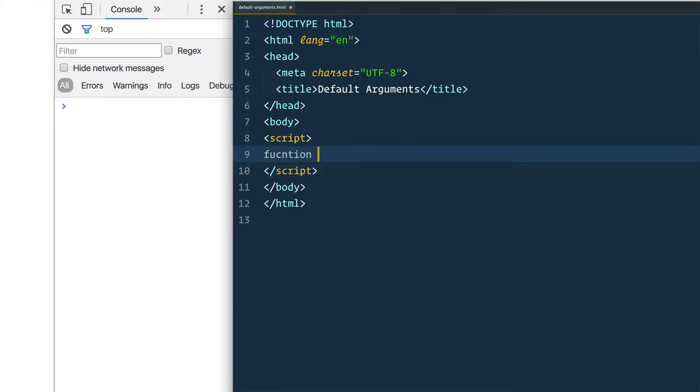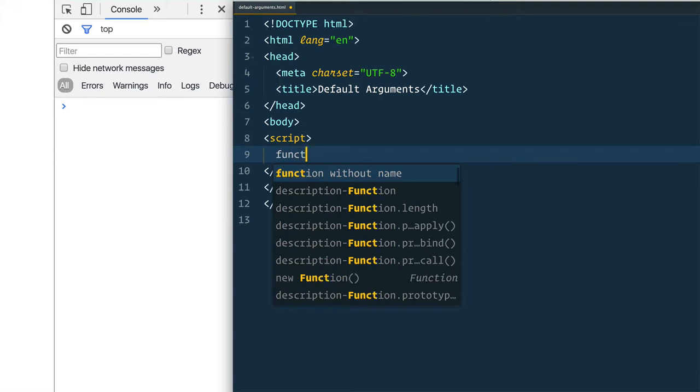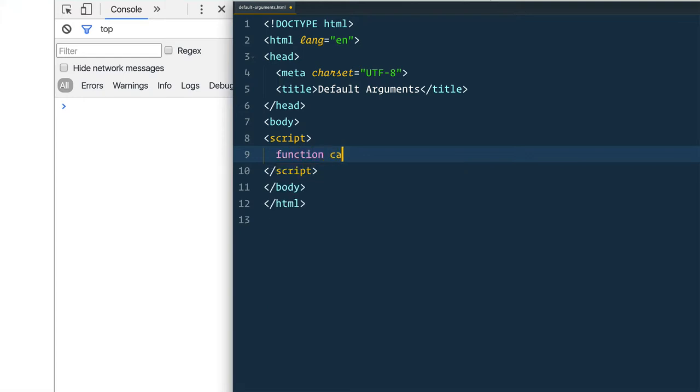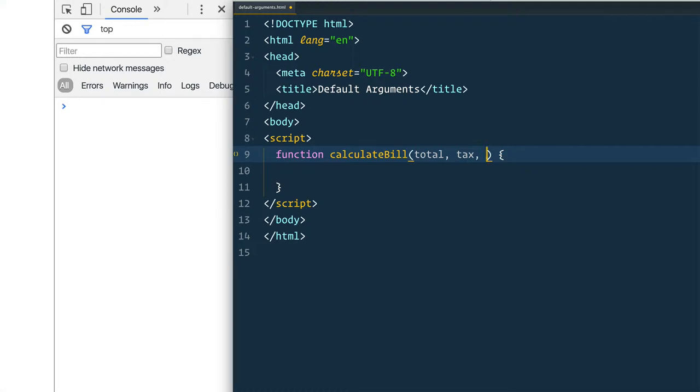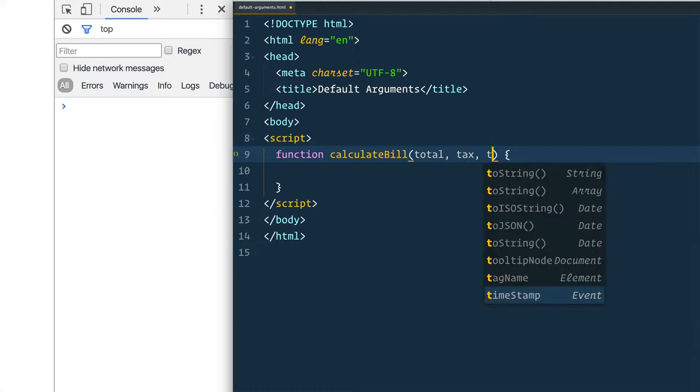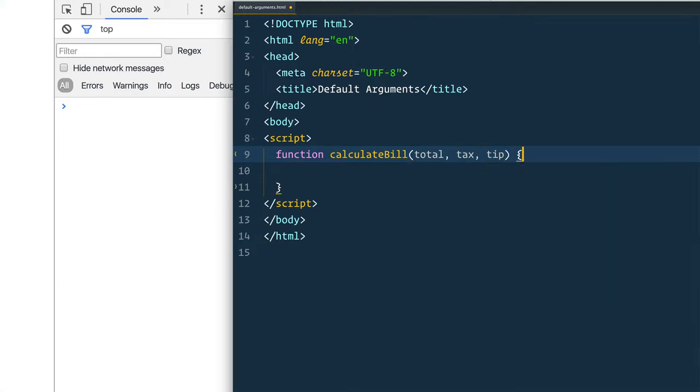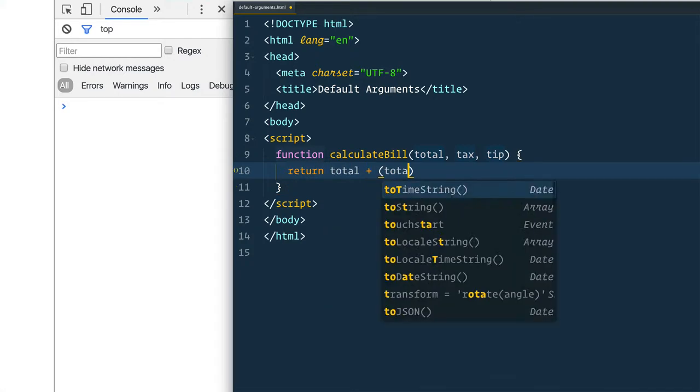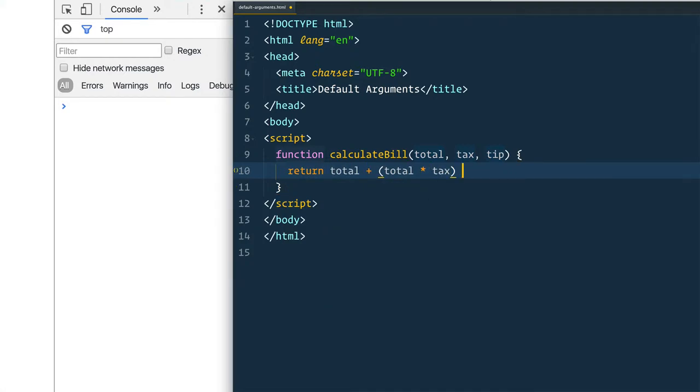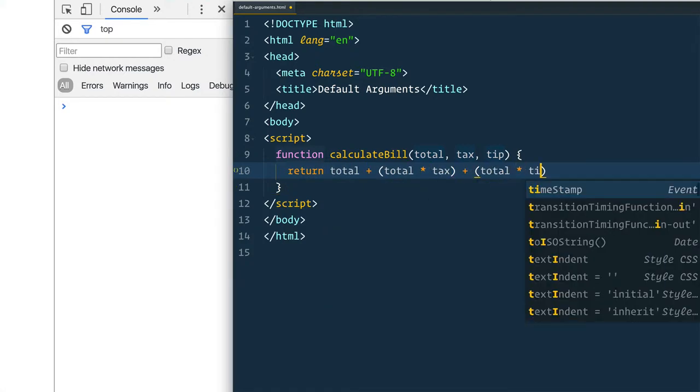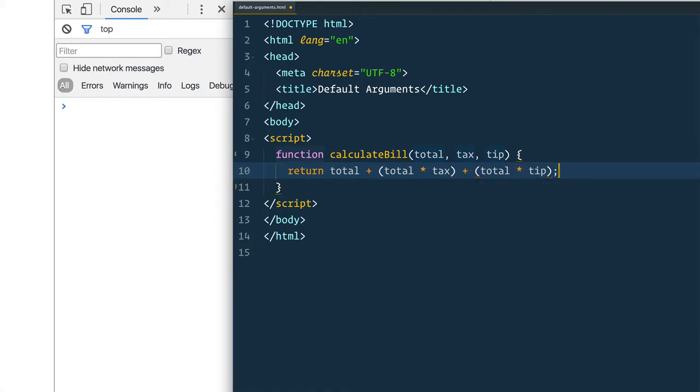Let's say we have a function called calculateBill and that function is going to take in three things: the total for our meal, how much we spent on it, how much we need to pay in taxes like the percentage, and then how much you would like to tip your waiter. And from that we can return the total and the tax and the tip rate.